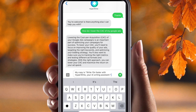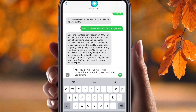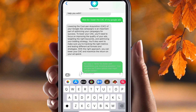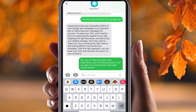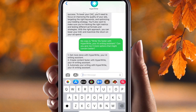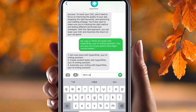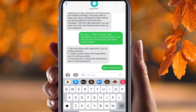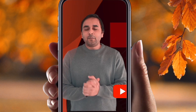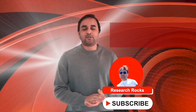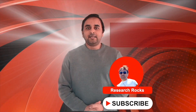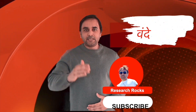Now I can wait here a couple of seconds, and within a couple of seconds I can very easily receive the answer from ChatGPT on my messenger application. Hope you liked this video. Before leaving, please subscribe to our YouTube channel, Research Rocks. Till then, Jai Hind, Vande Mataram.